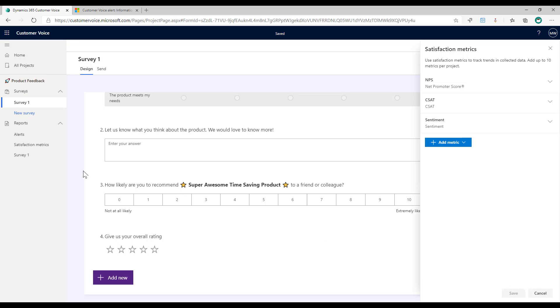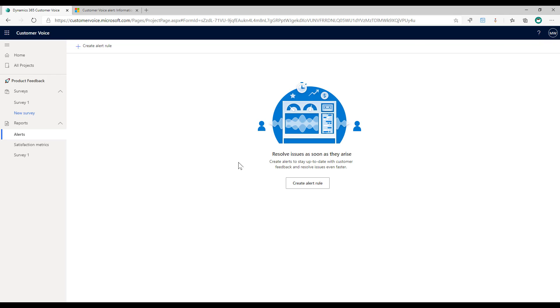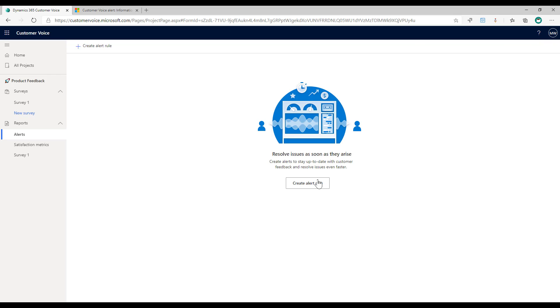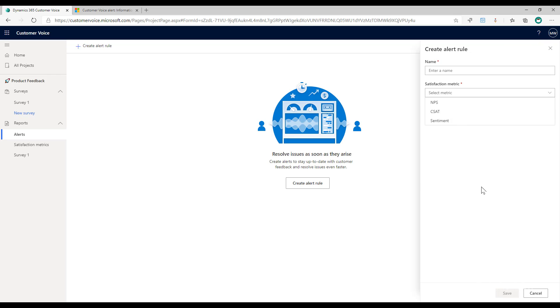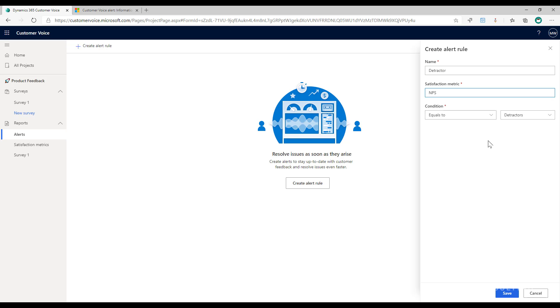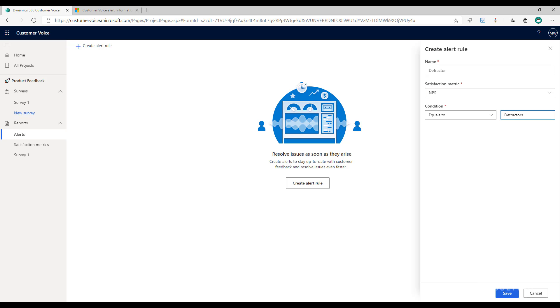I've got my satisfaction metrics. If I go back into the alerts, create my alert, we can see a little bit more clearly. The first thing that I might do is say I want an alert when someone is a detractor. So somebody has answered the net promoter score question and the response equals detractor. I'm going to go ahead and save it.